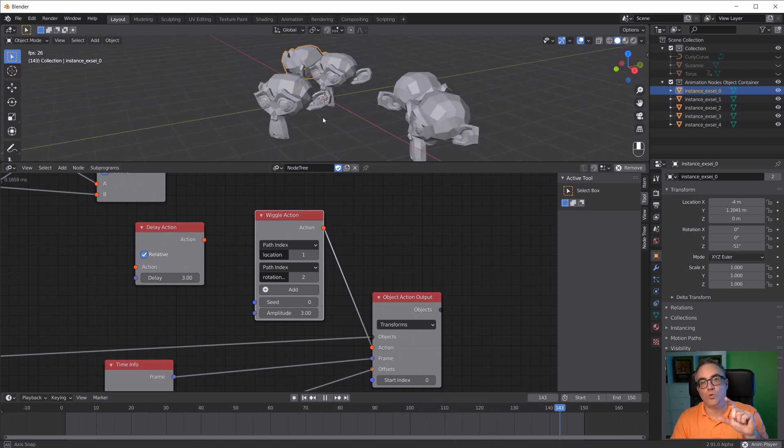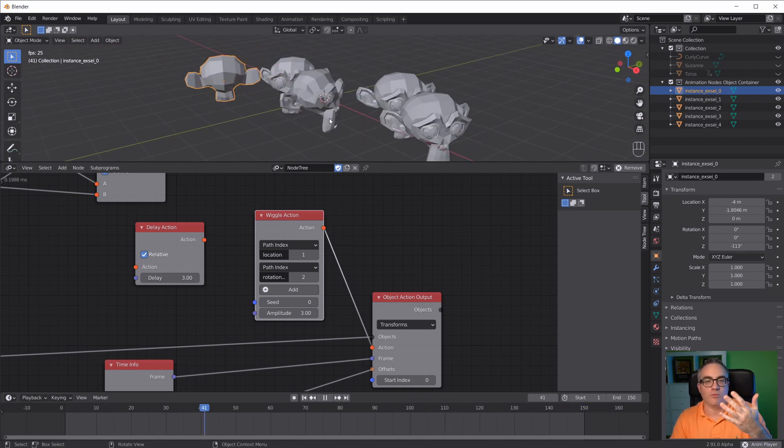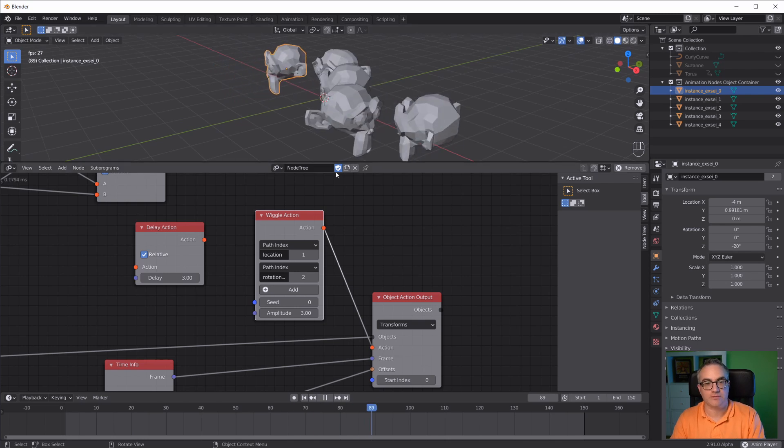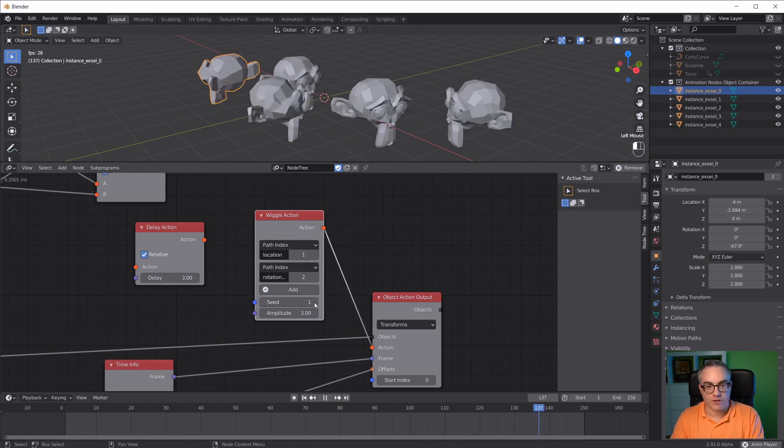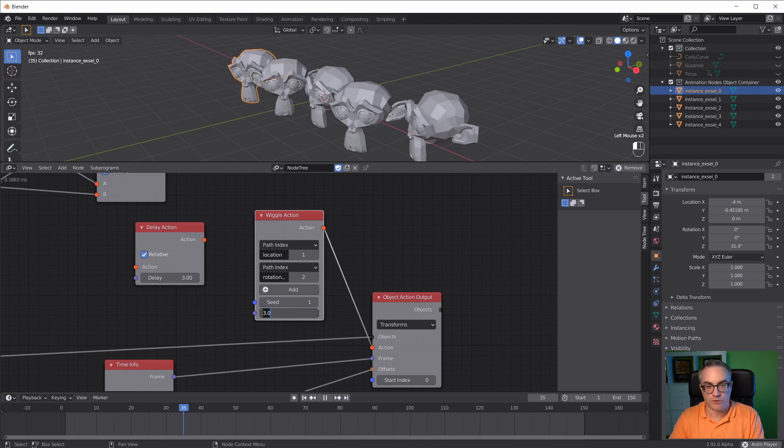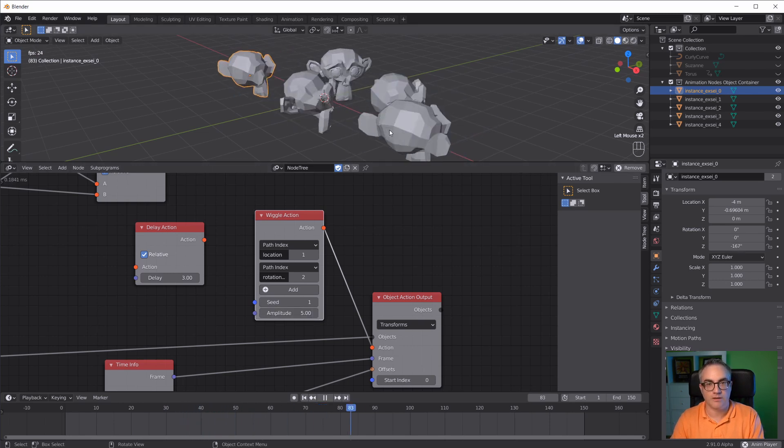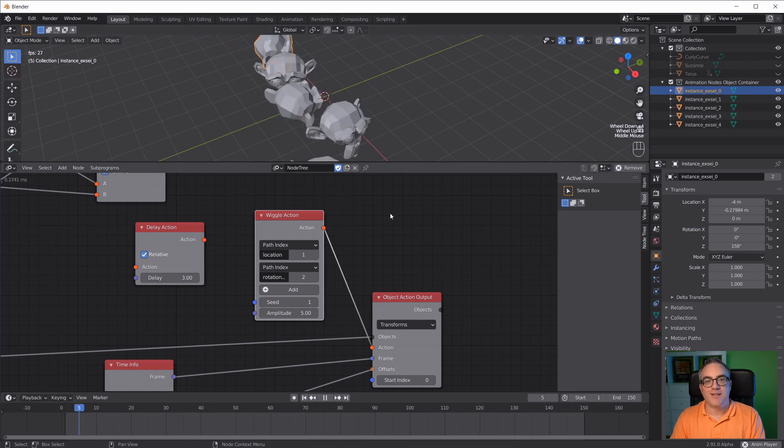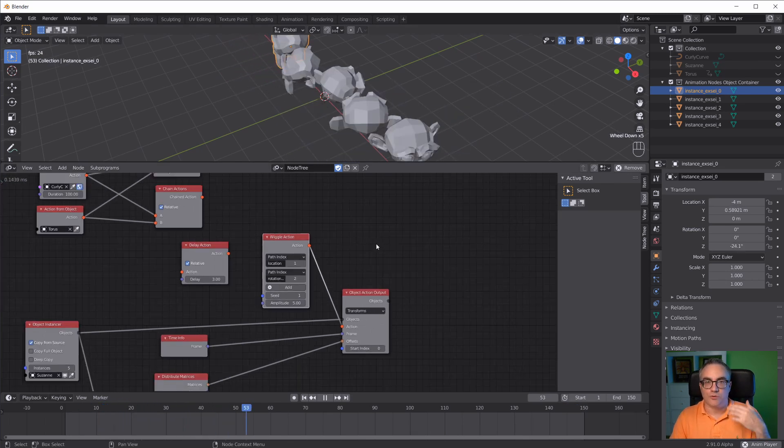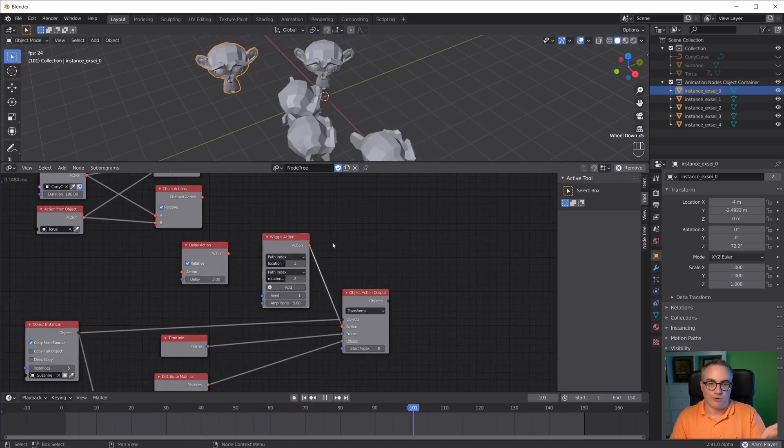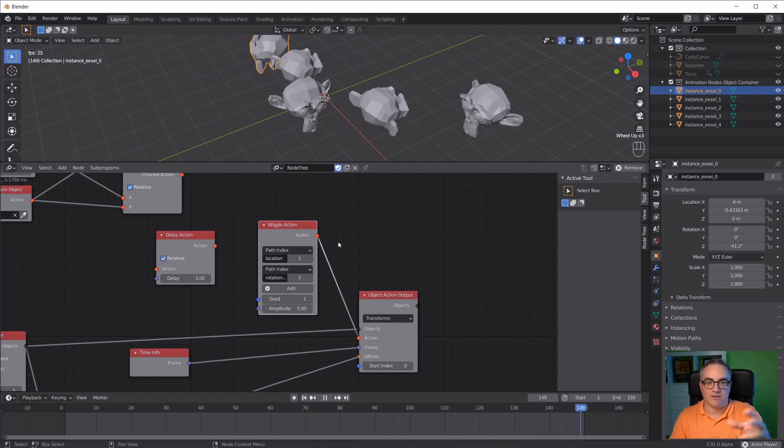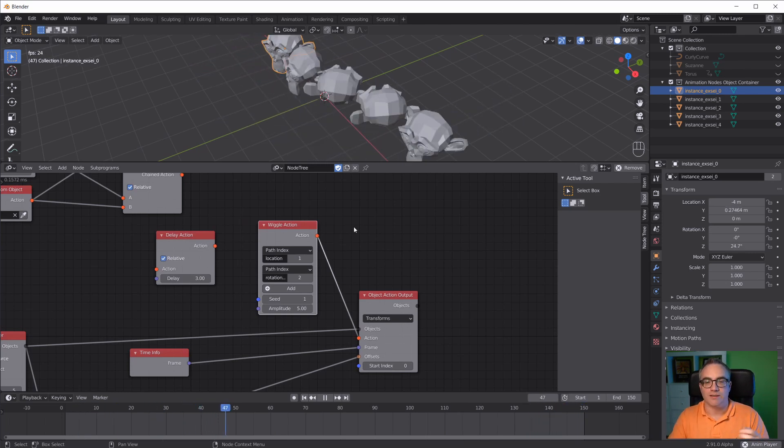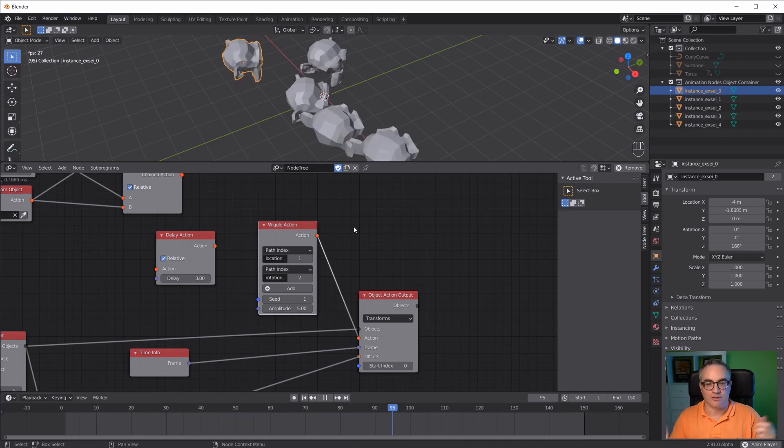Wiggle is basically a noise pattern. You can change the seed. You can change the amplitude, so you can make it really big. The wiggle action node creates an action, and it's a very quick and easy way to create this kind of random movement, almost like Brownian motion.